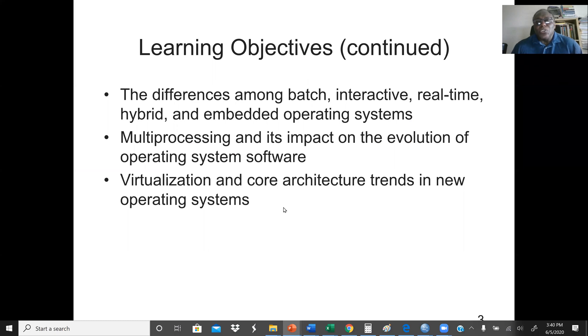We will also cover the difference between batch, interactive, real-time, hybrid, and embedded operating systems.